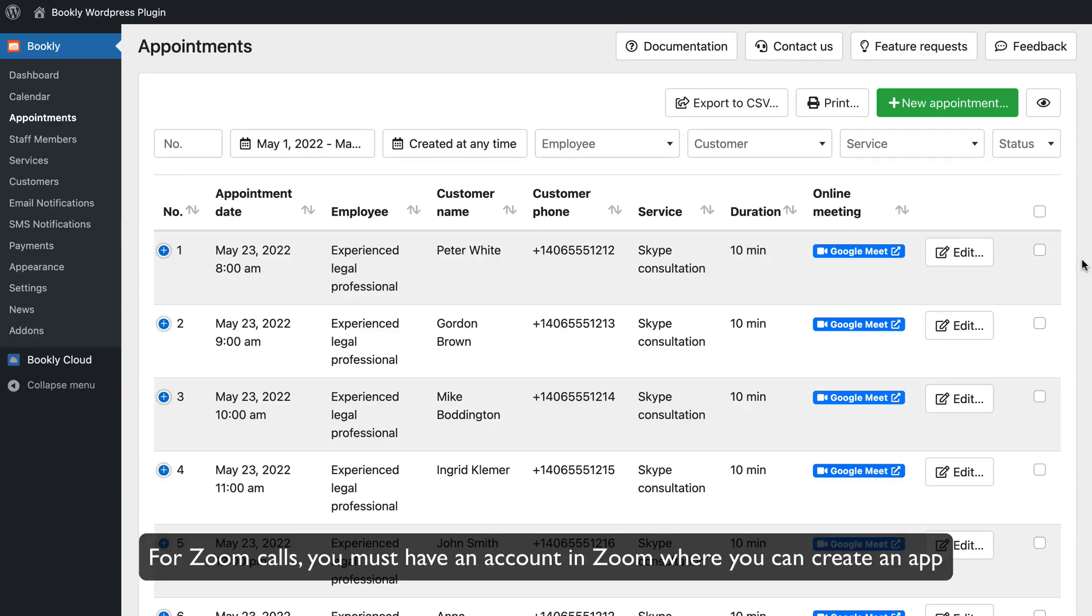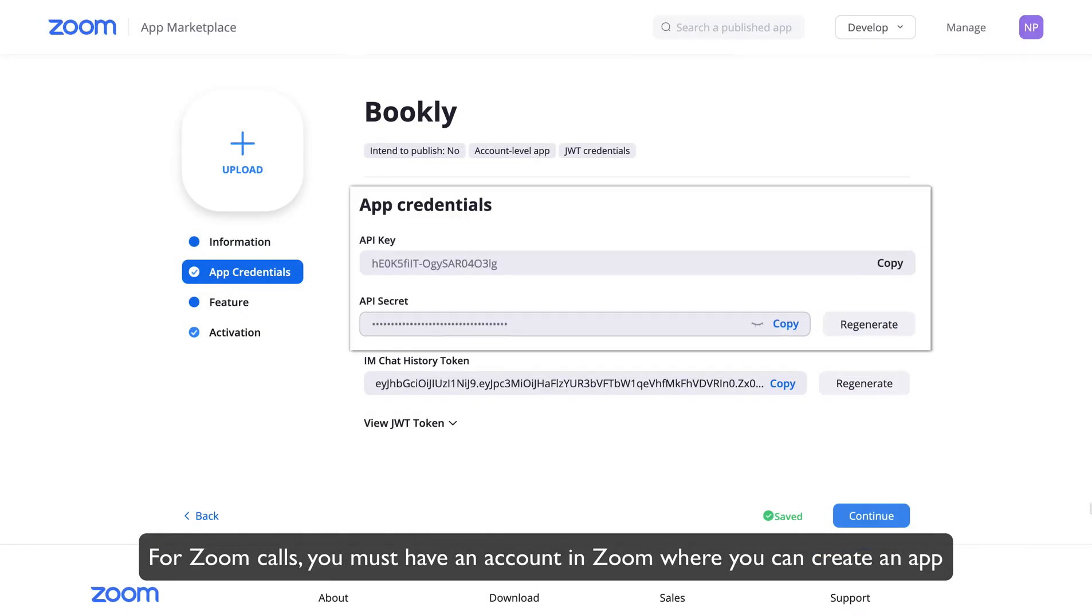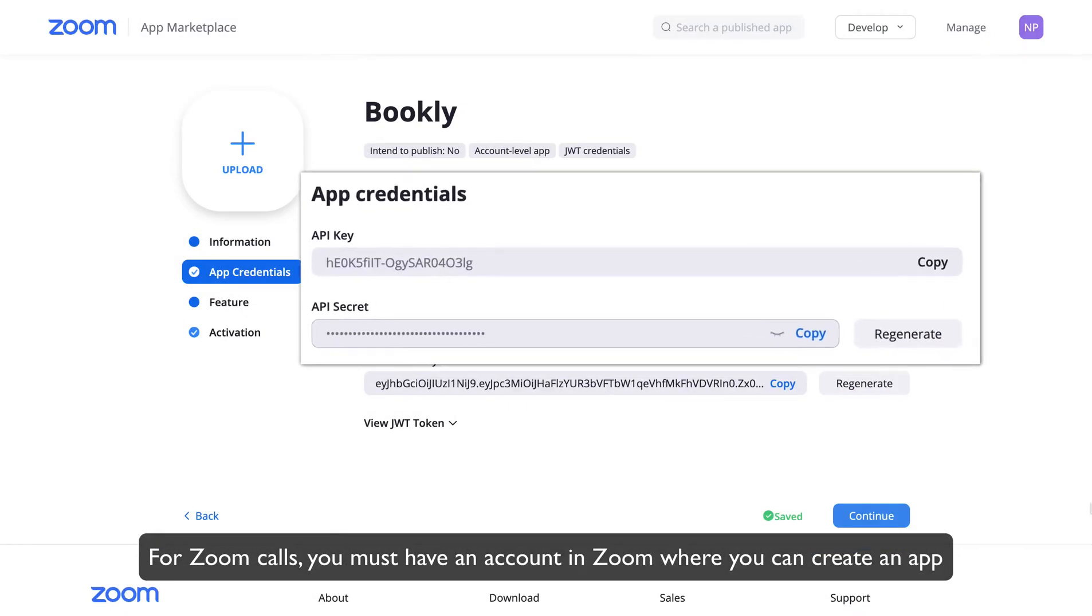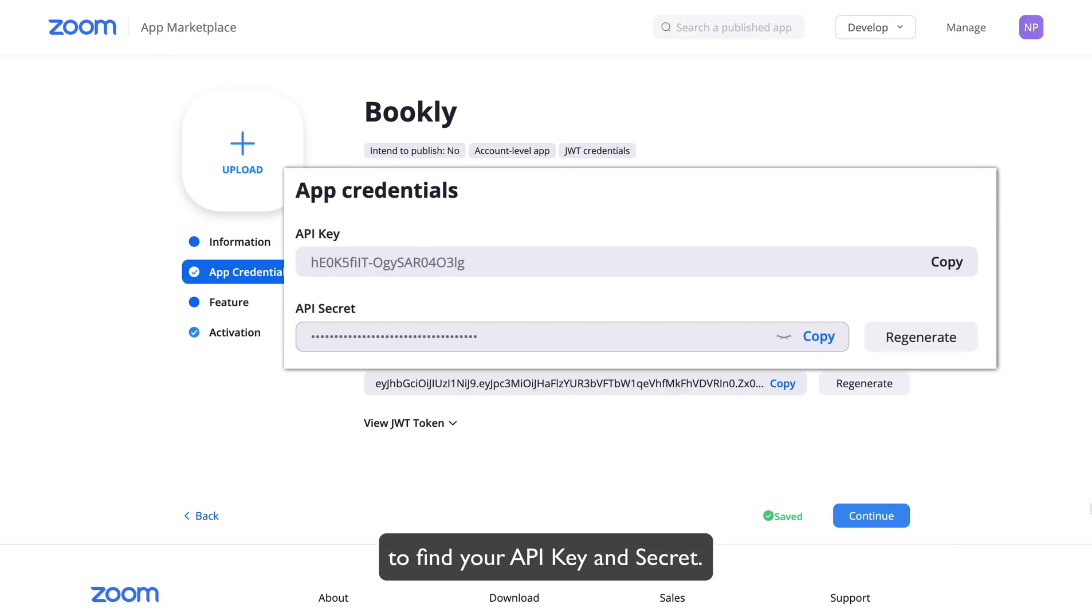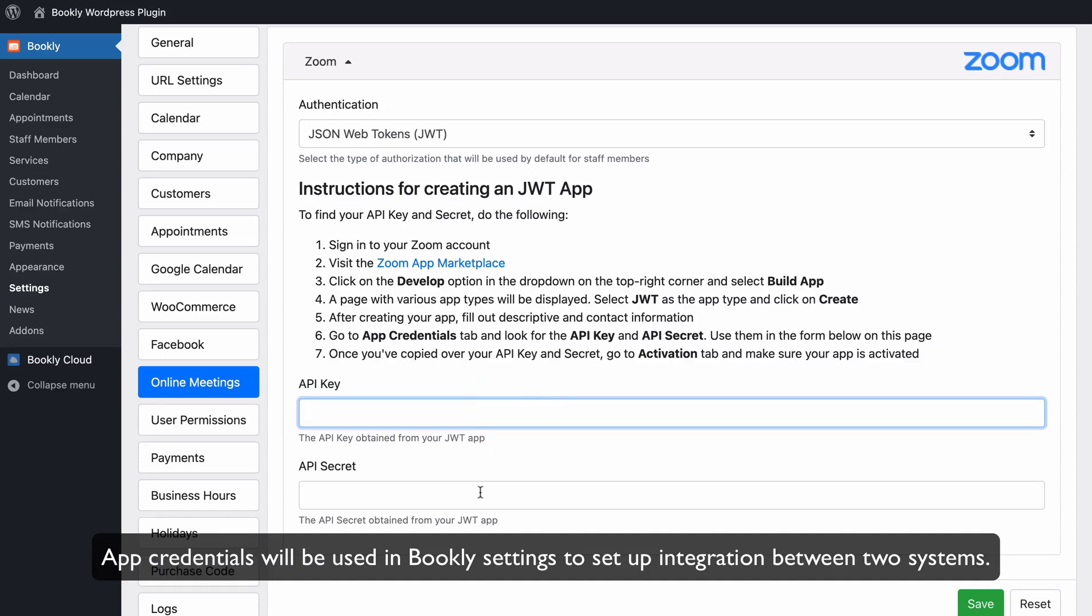For Zoom calls, you must have an account in Zoom where you can create an app to find your API key and secret. App credentials will be used in Bookly settings to set up integration between two systems.